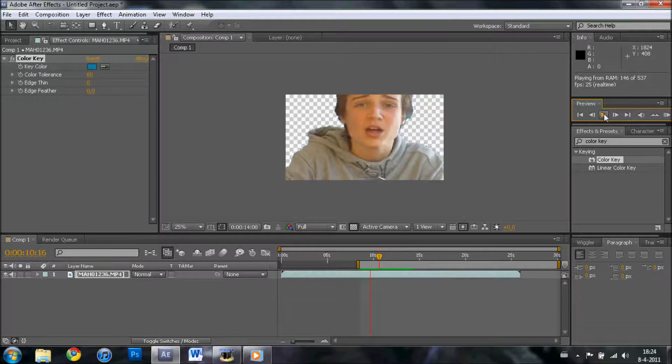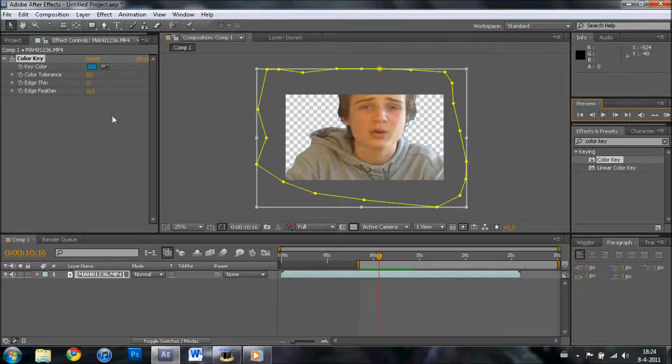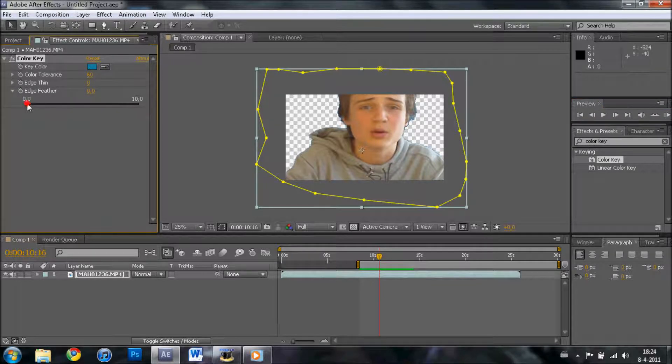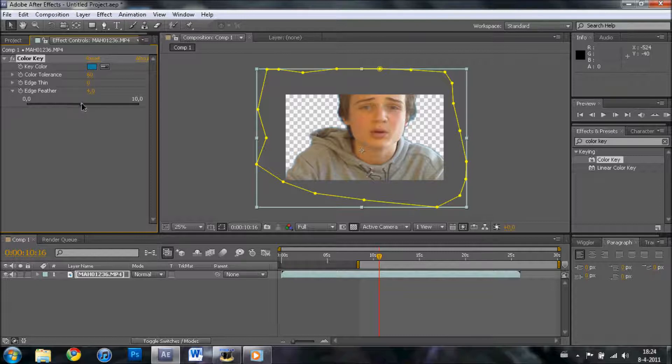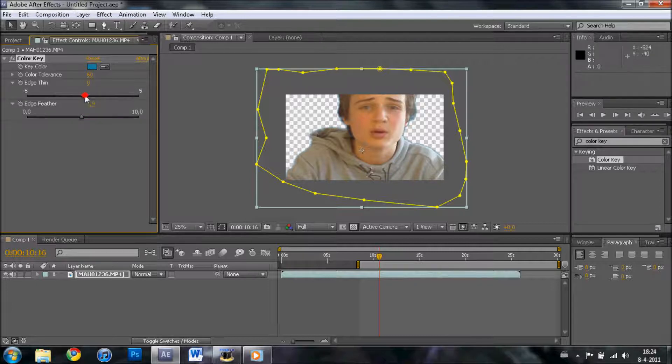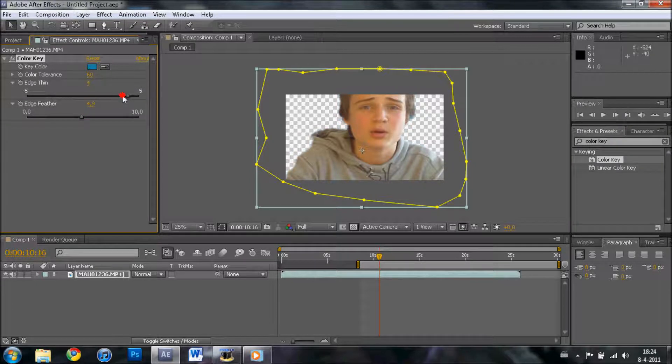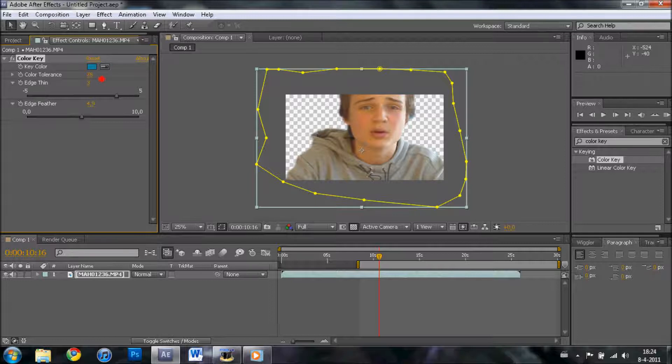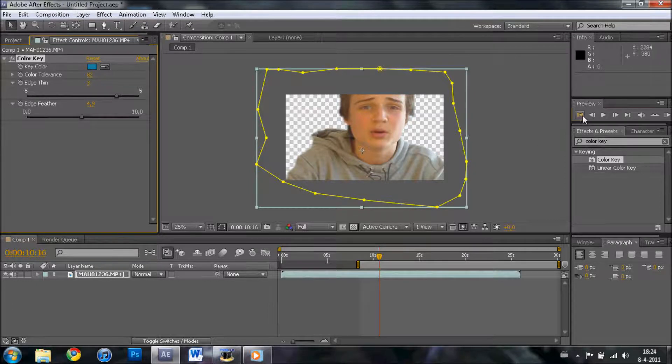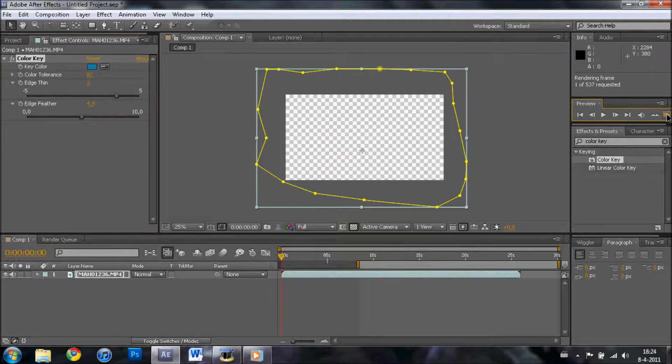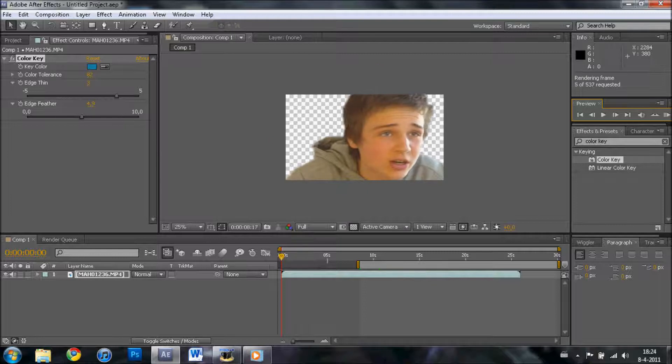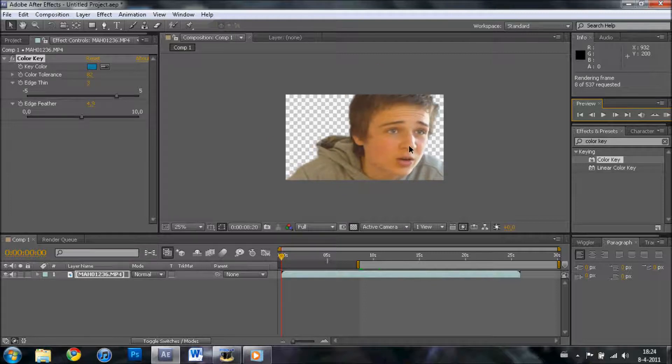So what you want to do next: go to edge feather and feather it out so it will be as you want it. Edge thin also a bit. That's lots better. Color tolerance—as you can see, I'm already cut out.